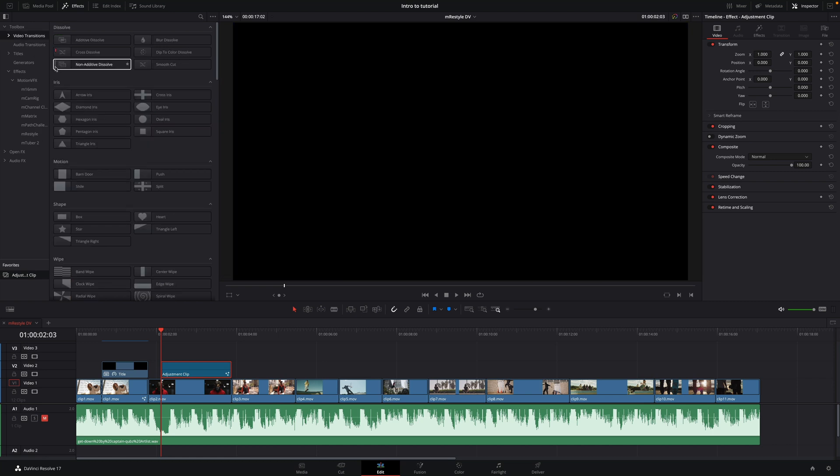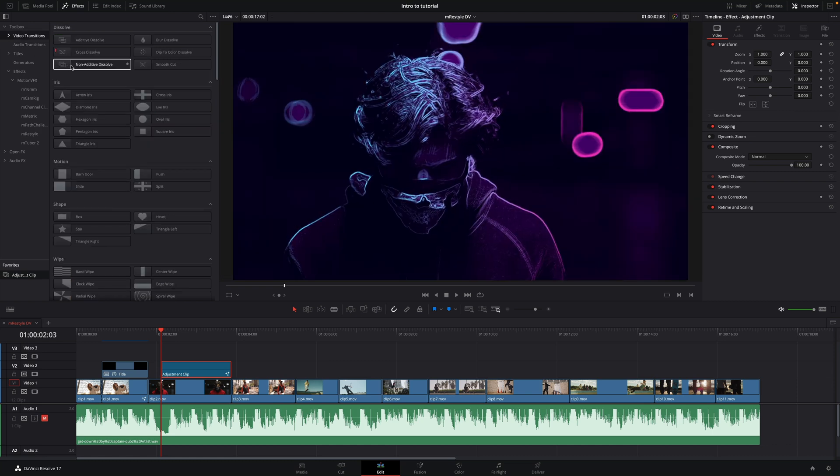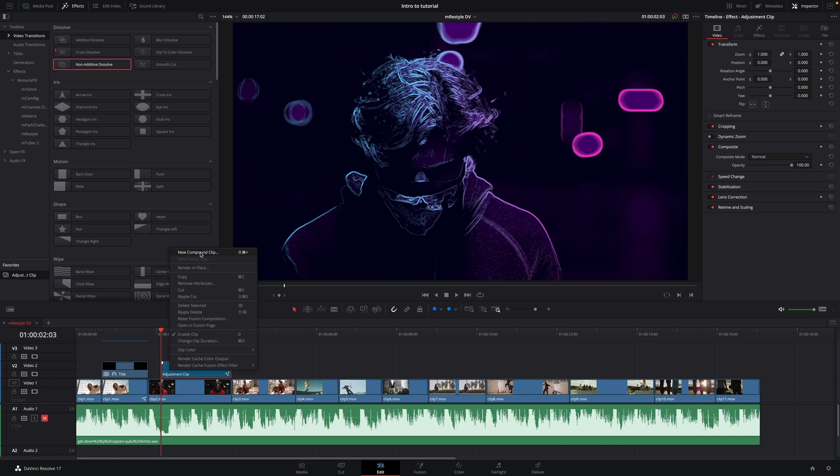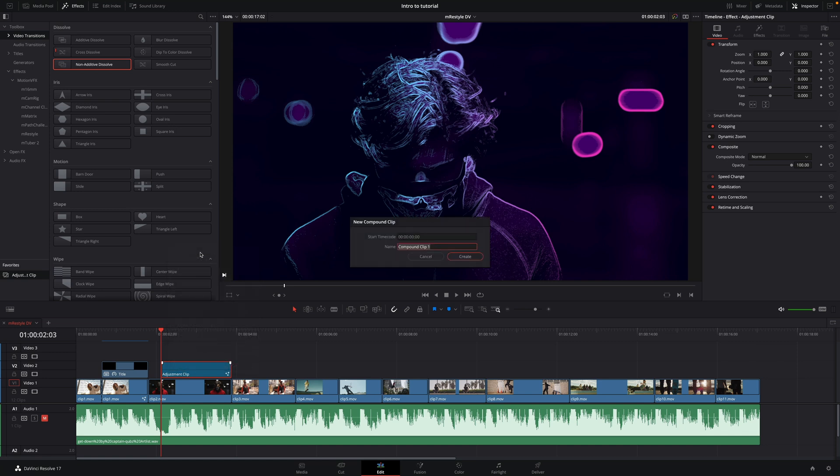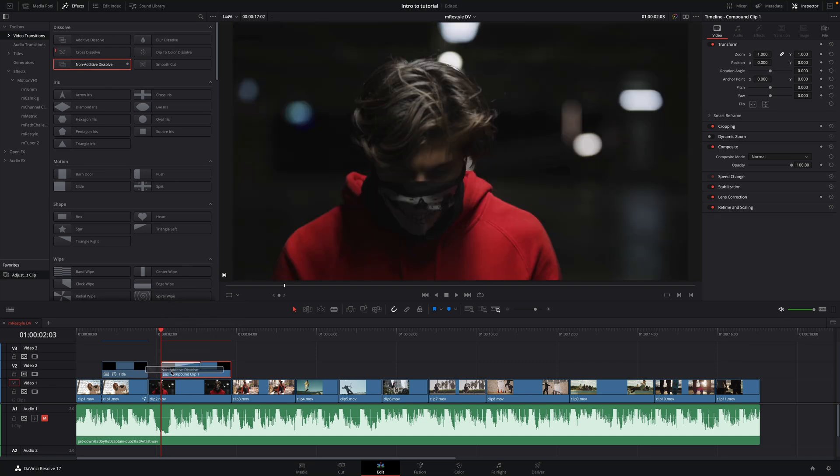So I would like to add a video transition and I would like to add a non-additive dissolve. As you can see, it's not possible to add it directly. First, you will need to convert the adjustment clip to a compound clip by doing a right click and select New Compound Clip. Now, I can add any video transitions I would like to the effect.